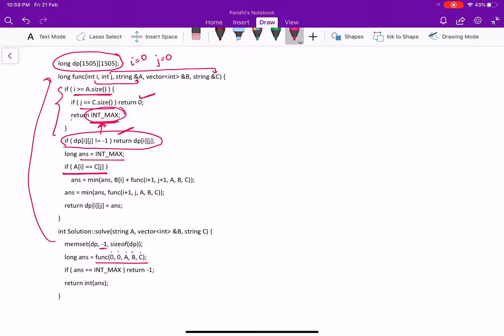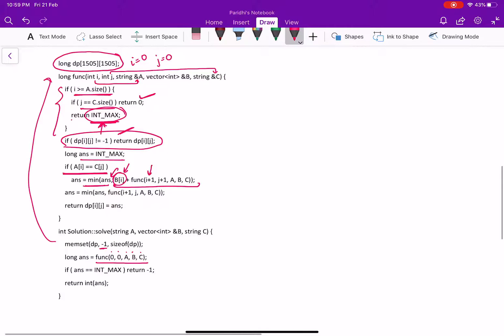We will take the minimum of the already available answer or we will take the result which we will get after taking that character. We are adding the cost of that character and we will be incrementing our I, we will be incrementing our J.